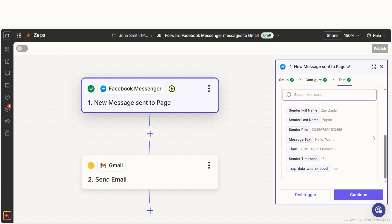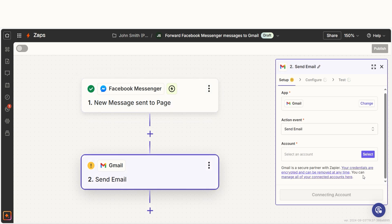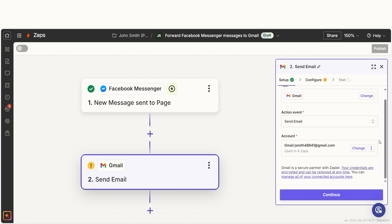You're all set with the first step. Click continue and we can start creating our action. In Zapier, an action is a task that happens automatically after our trigger is set off.